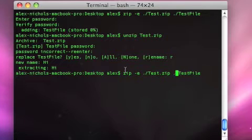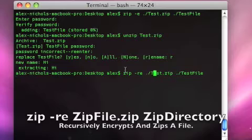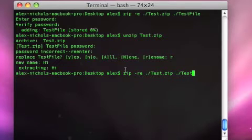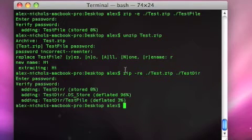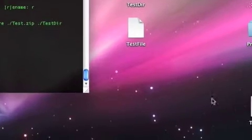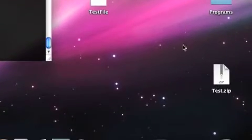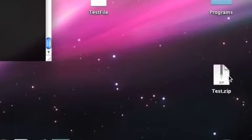We do zip -re for recursively encrypt. And then instead of typing test file, I'm going to do test dir. And we're going to zip up my test directory. And right there is test.zip. It has everything in tester inside of it.